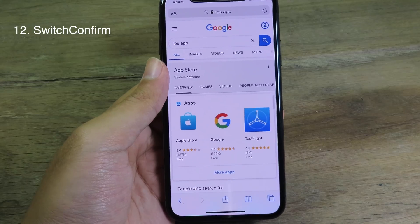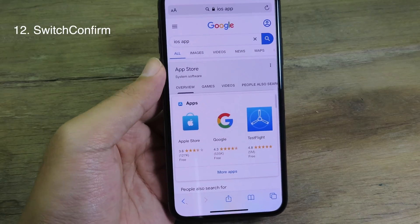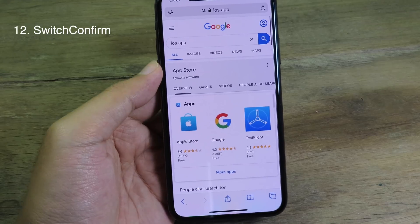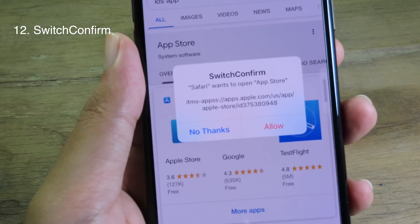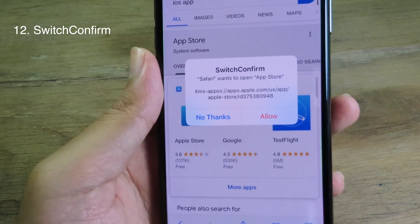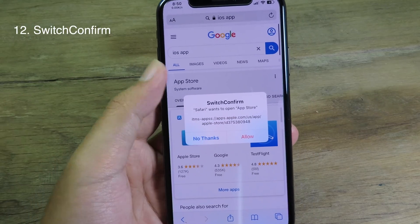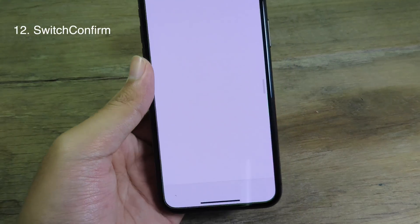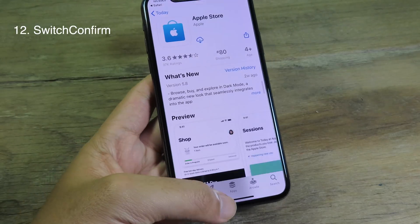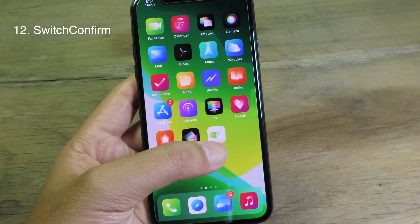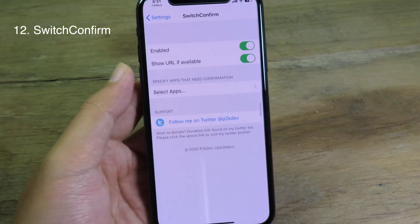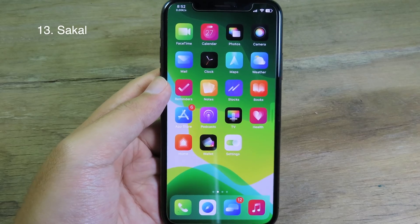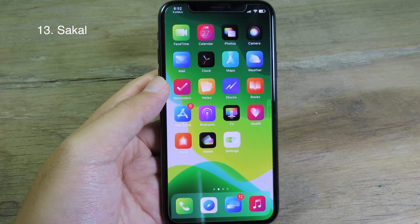Switch Confirm will ask before you go into another app. For example, if I go to Safari and click on a link, it will ask me first whether I want to go or not. If I want to go to the App Store, I can click Allow and it will pop up in the App Store. You can select specific apps in Settings.